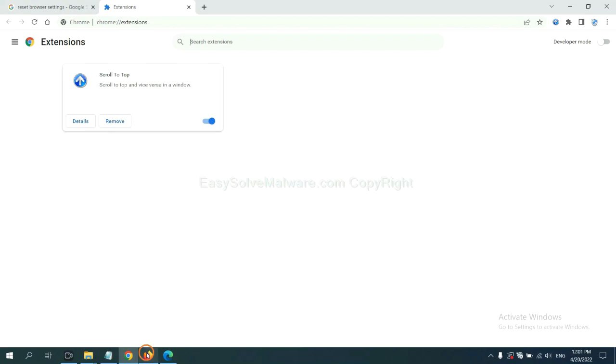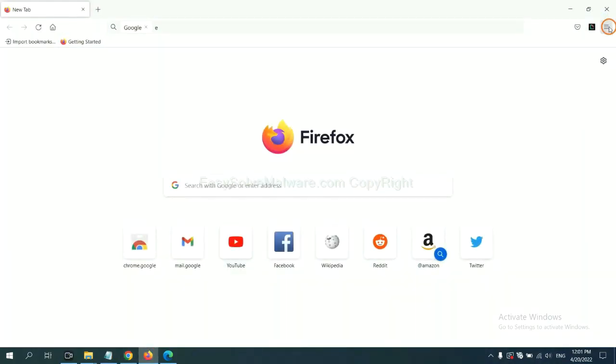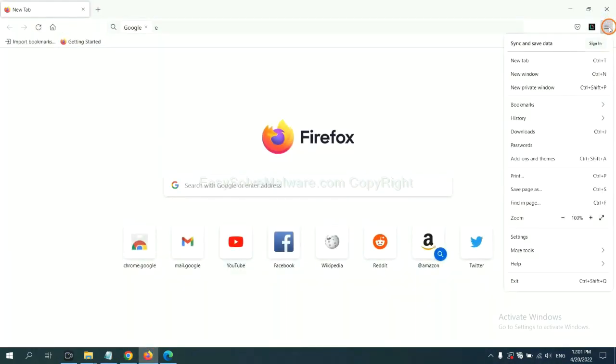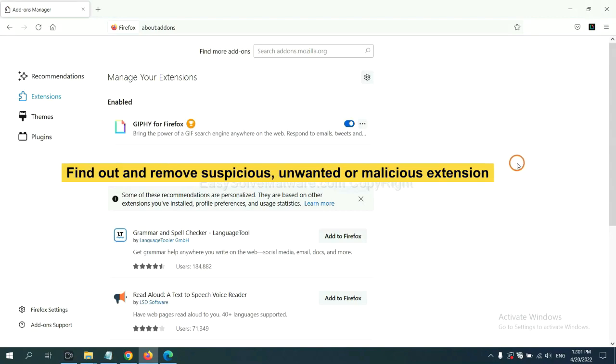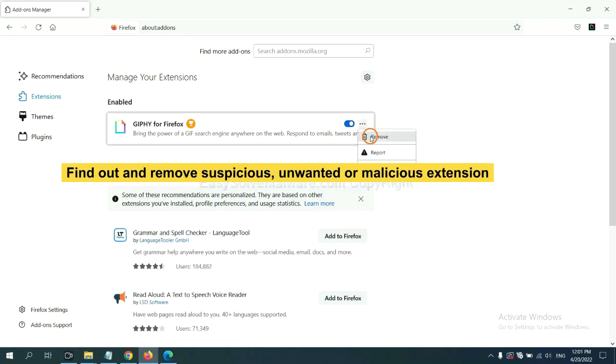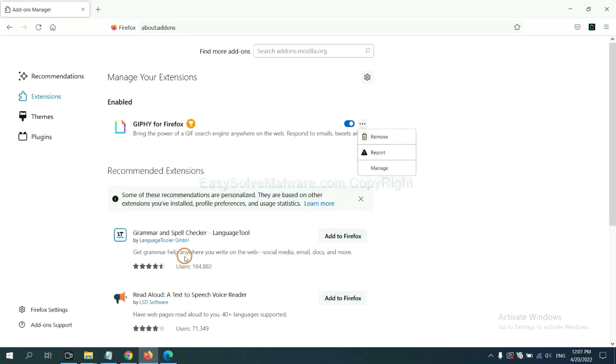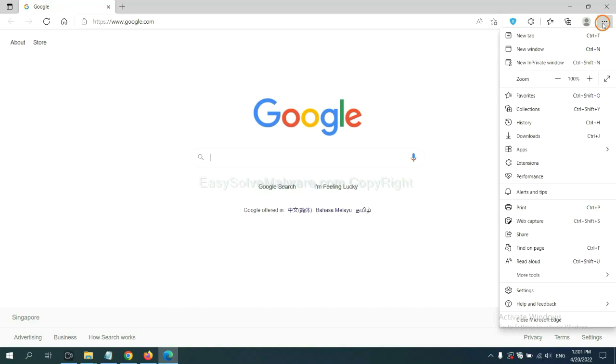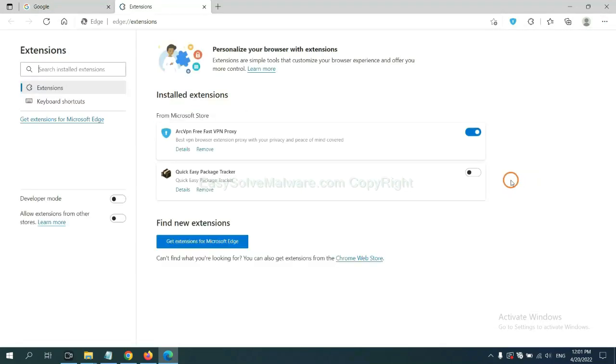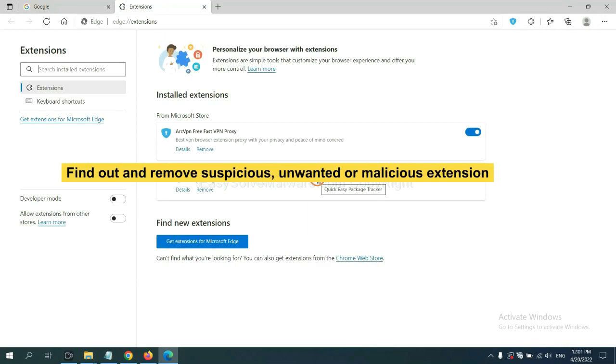On Firefox, click menu button. Now click here. And also, you need to find out and remove the suspicious extensions. Click here and click remove. On Microsoft Edge browser, click the menu button, right-click on extension, and click manage extensions. Now delete all the suspicious or unwanted extensions. Click remove.